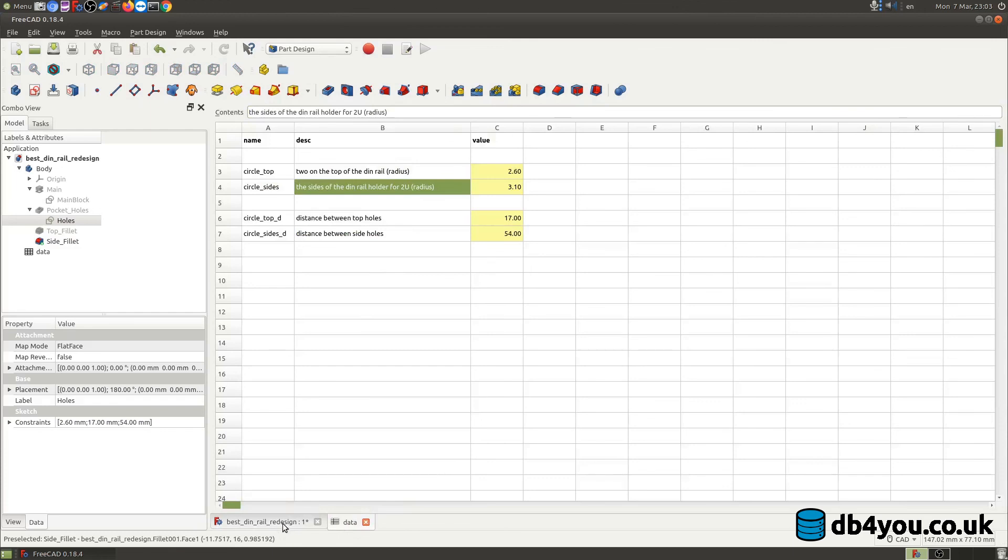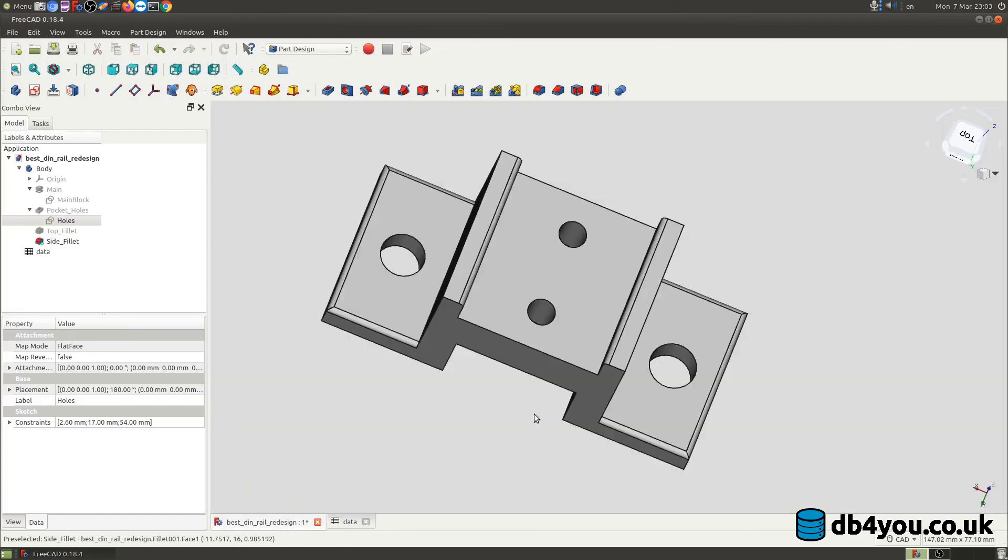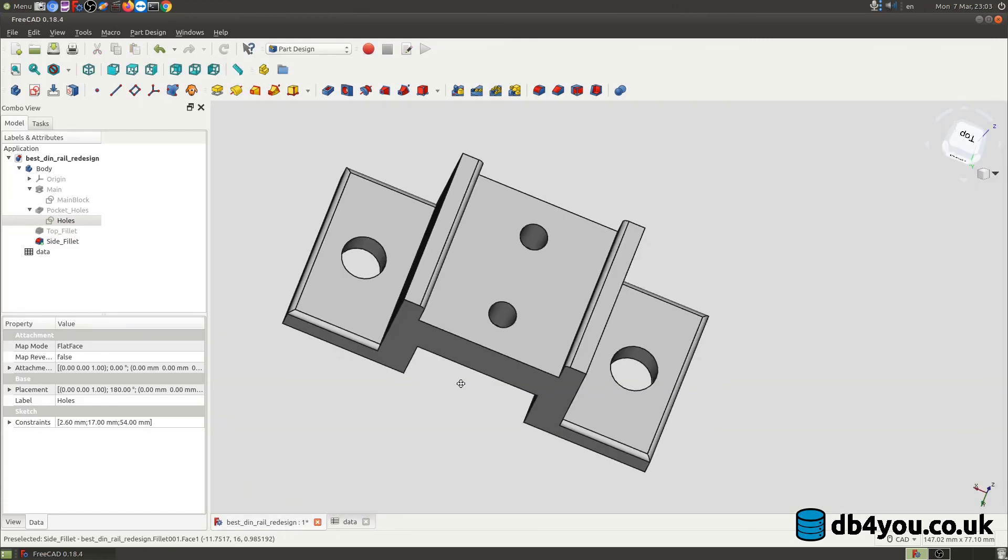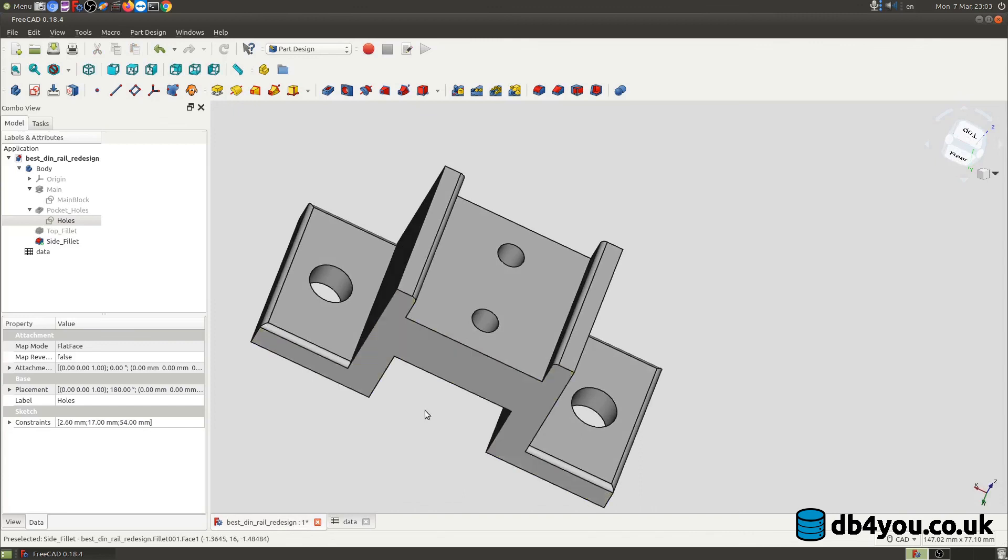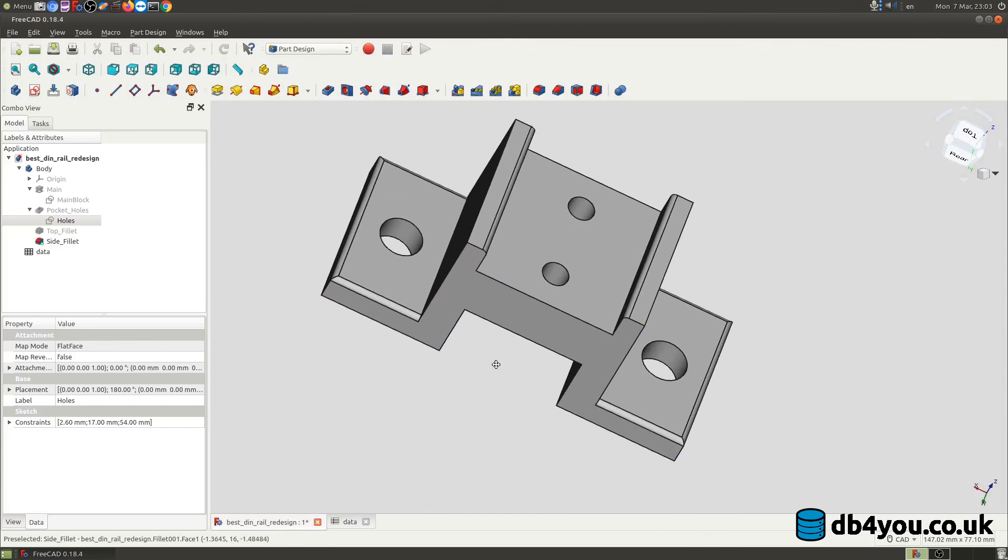So hopefully this explains a bit how the actual spreadsheet can be very useful in your designs. I find it super useful and the entire FreeCAD thing is been amazing and I'm learning all the time. So yeah that's it for today, thanks for watching, cheers.